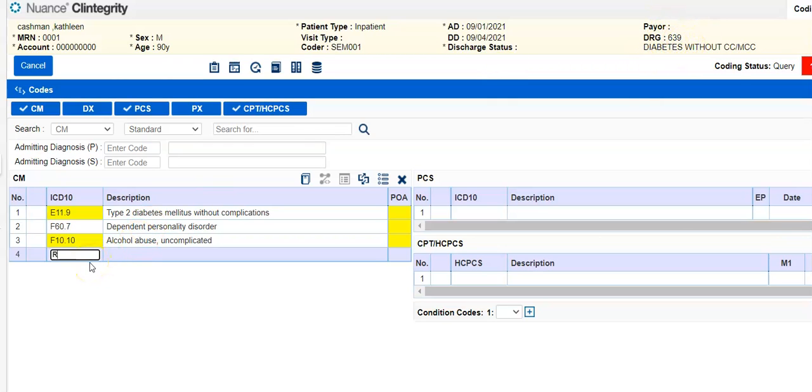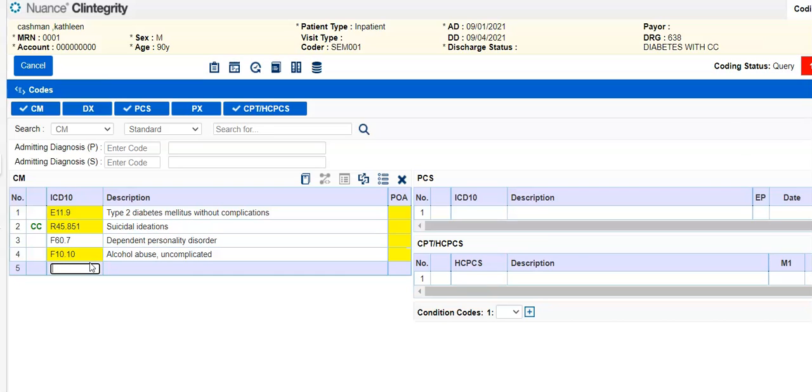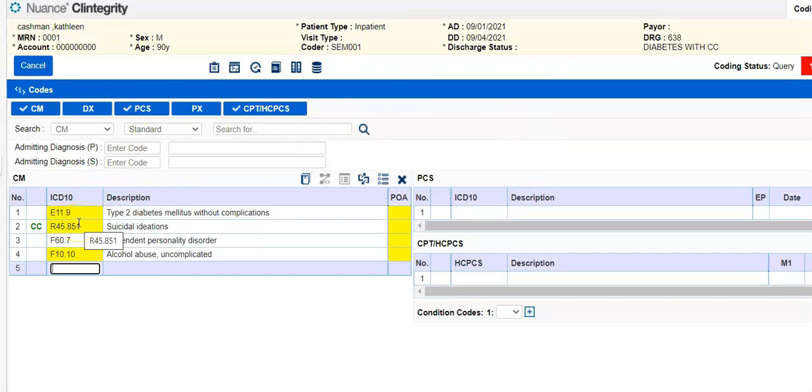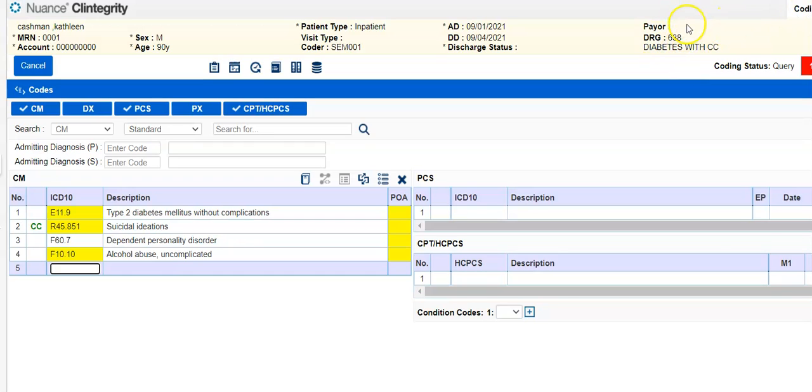So if we add that back in, that's a good illustration to show you how important it is as coders that we really capture the most accurate details and that a CC or MCC can impact the DRG, meaning change the DRG. And that changes the reimbursement.